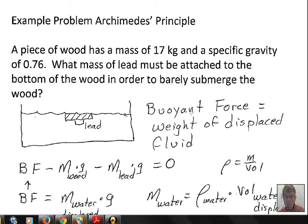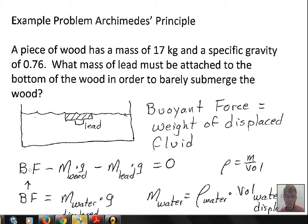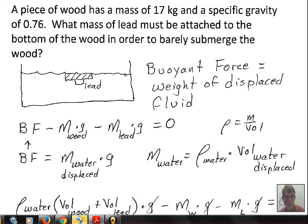Archimedes tells us that the buoyant force is equal to the weight of the displaced fluid. In the vertical direction, we can balance the forces: the buoyant force is upward, and there is a weight due to the wood and a weight due to the lead. We want equilibrium — the buoyant force supports the weight of both the wood and the lead, no more, no less. The buoyant force upward equals the total weight.